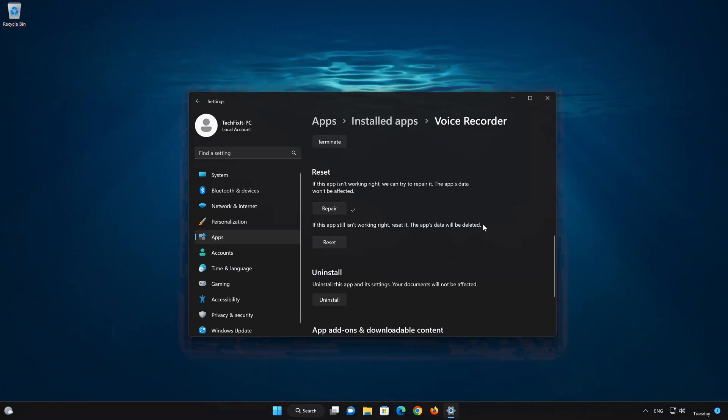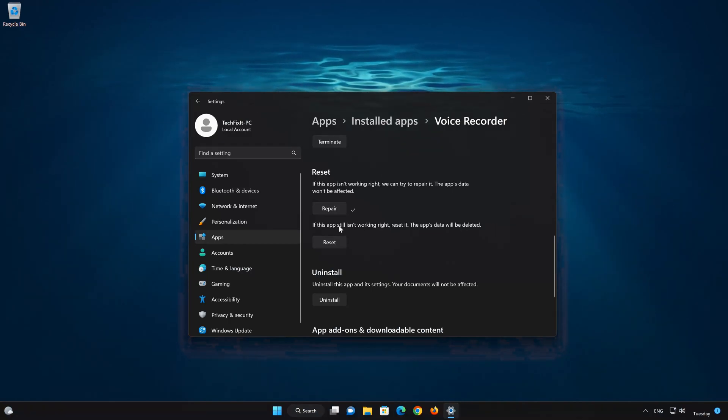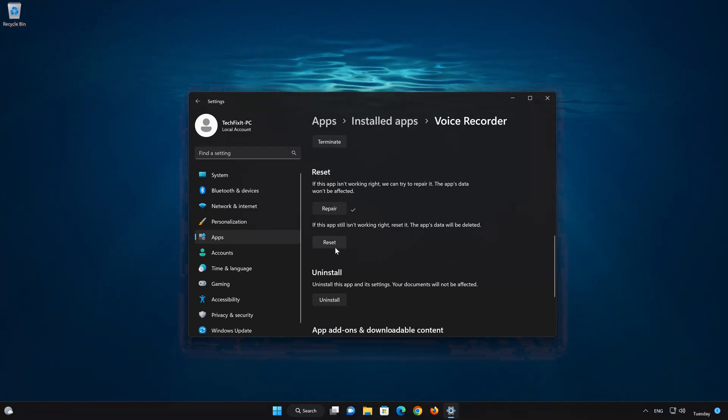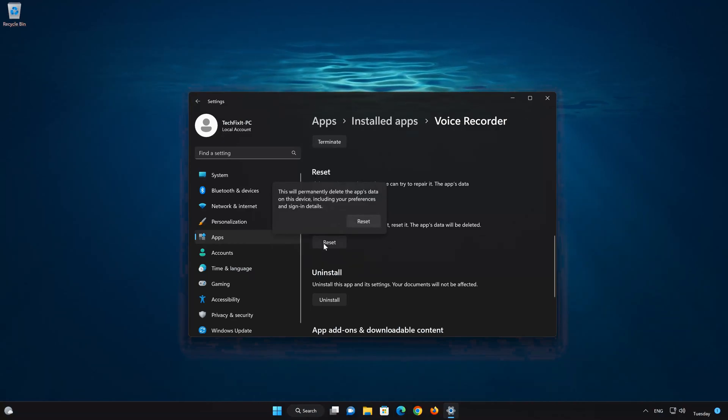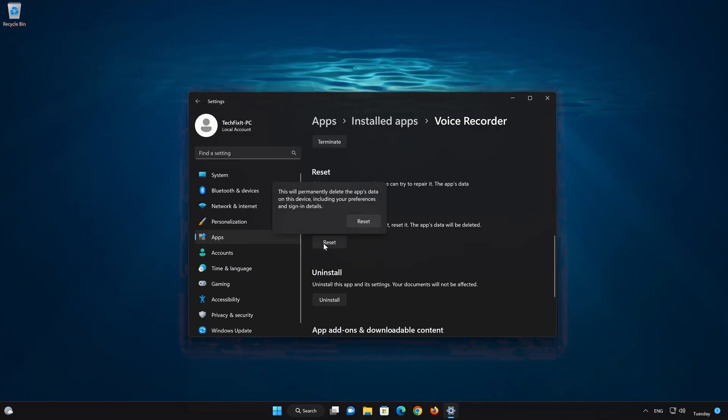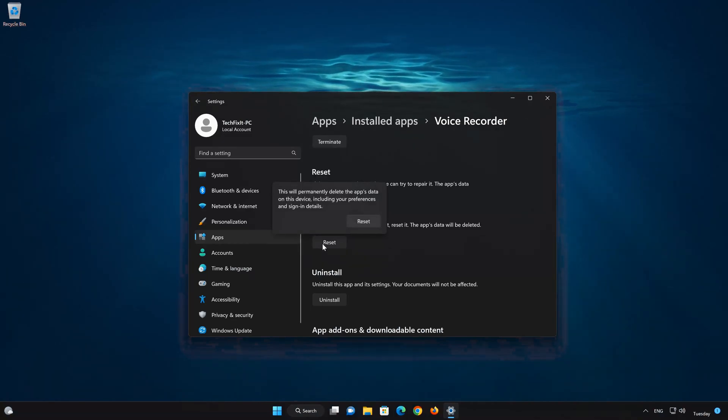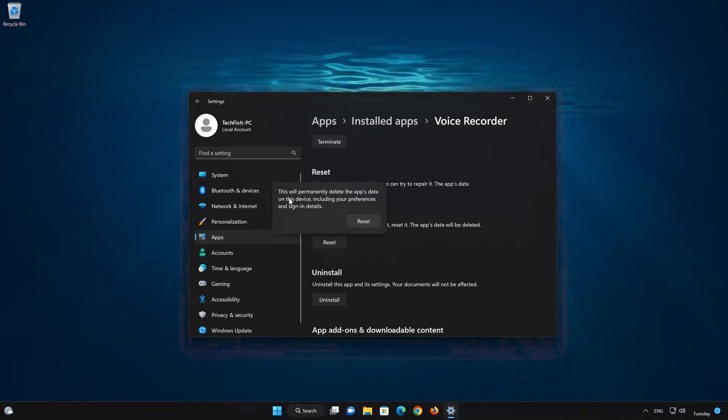This will permanently delete the Sound Recorder app data on this device, including preferences and sign-in details. Press Reset again.